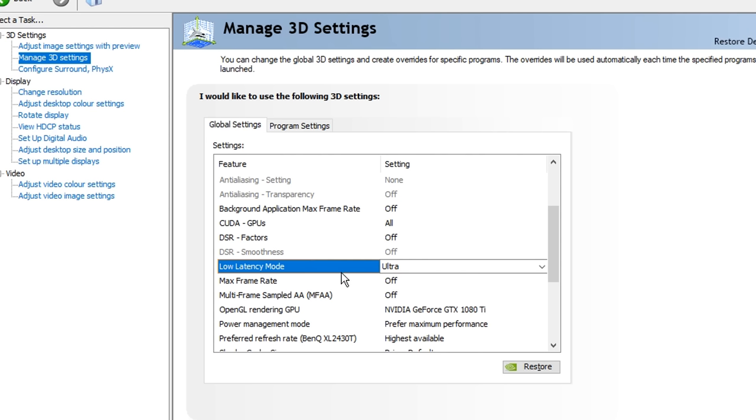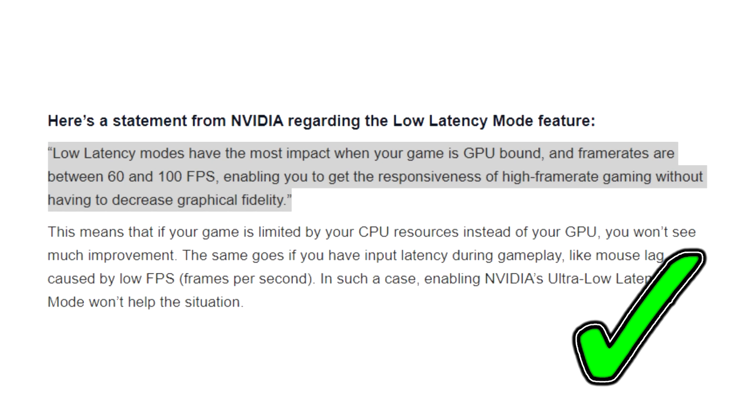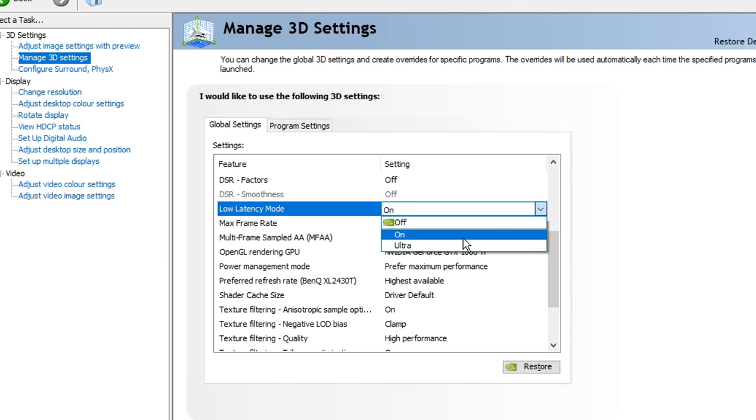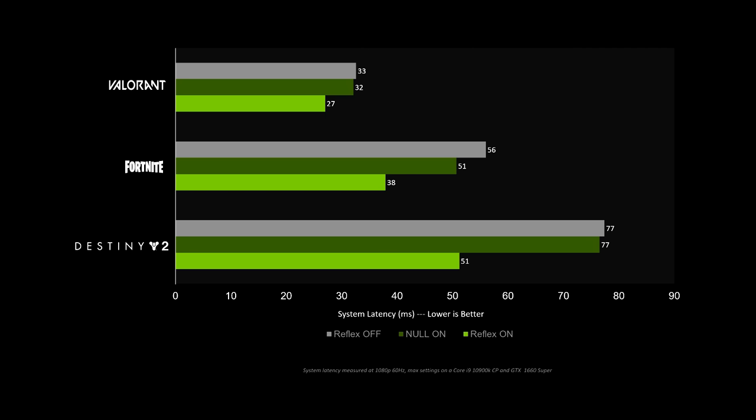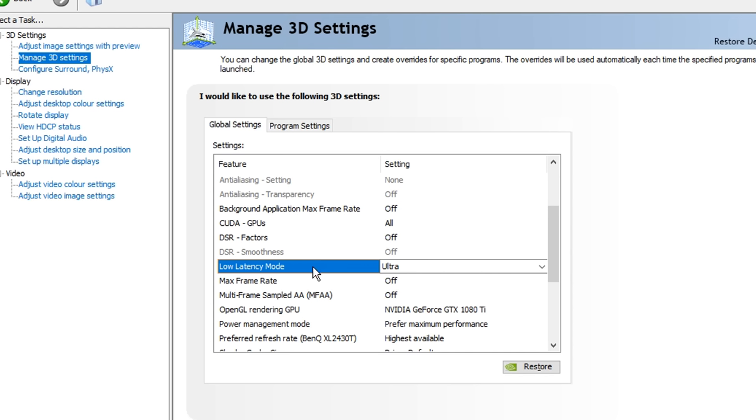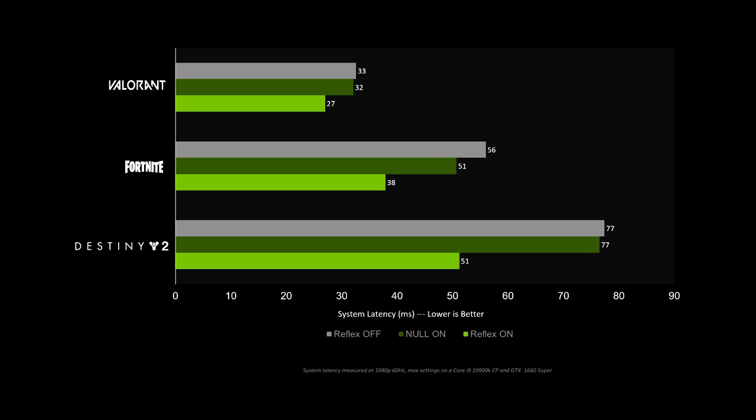But if you guys do meet those requirements, what I recommend doing is first trying on and seeing how that works out, and if that's working great, go ahead and bump it up to the ultra setting and see how that feels, because the ultra setting is the best one to have the lowest latency possible.